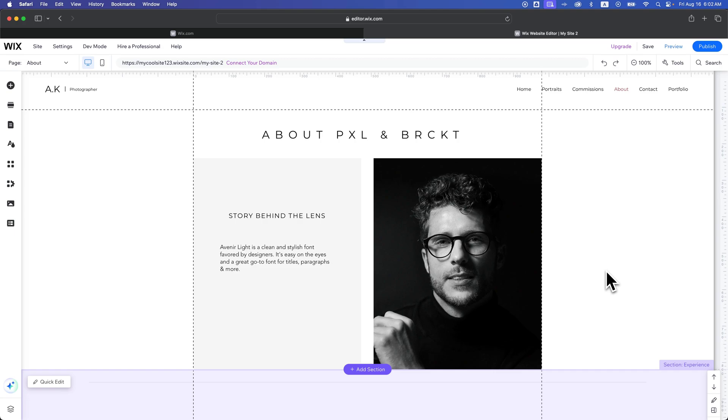In this Wix website builder tutorial, I'm going to show you how to change images and replace your images here on your Wix website. There's three different ways I'm going to show you because images can be placed in many different ways.